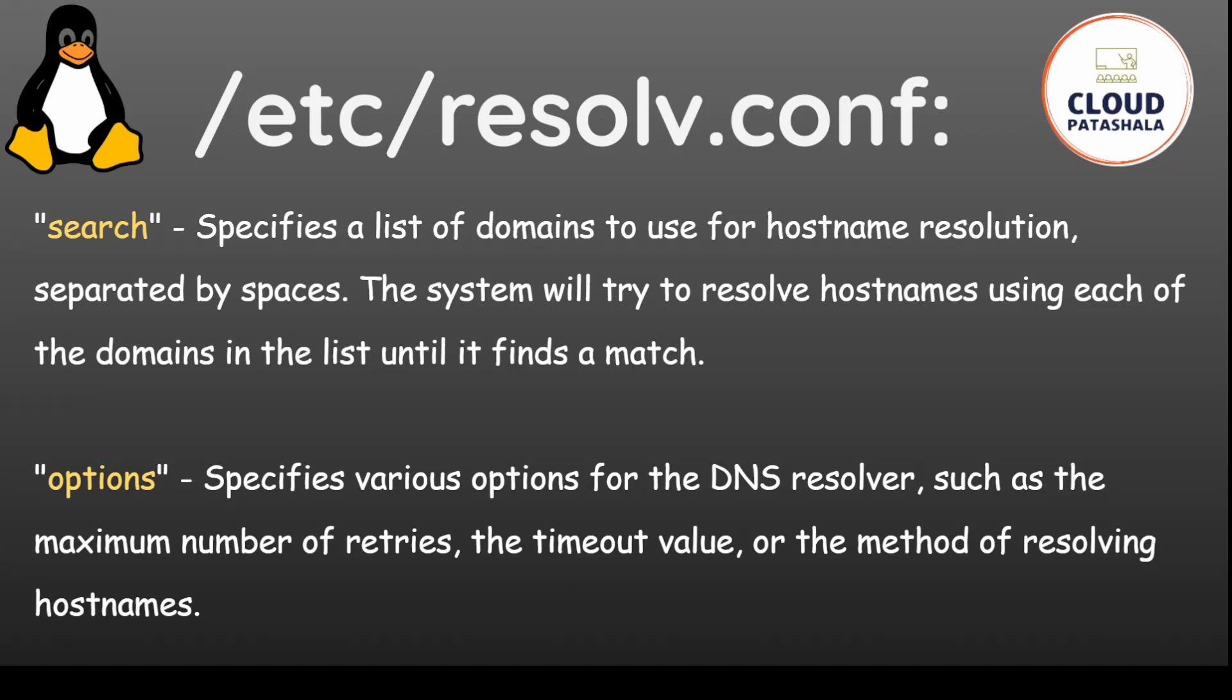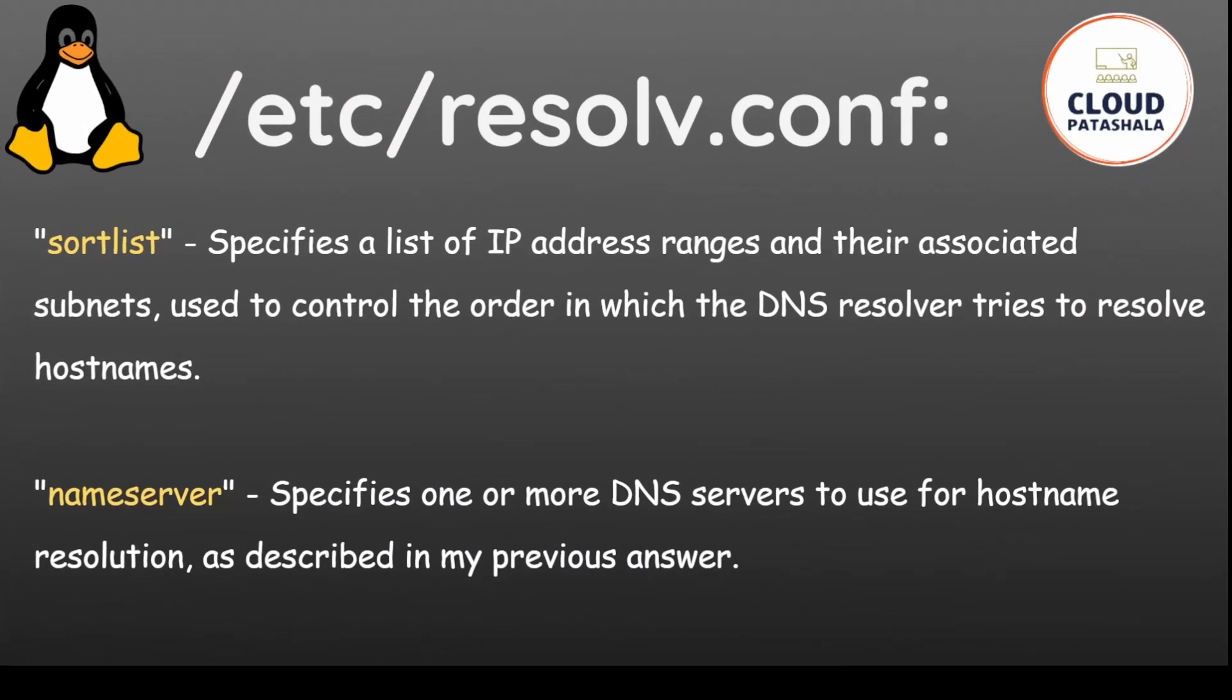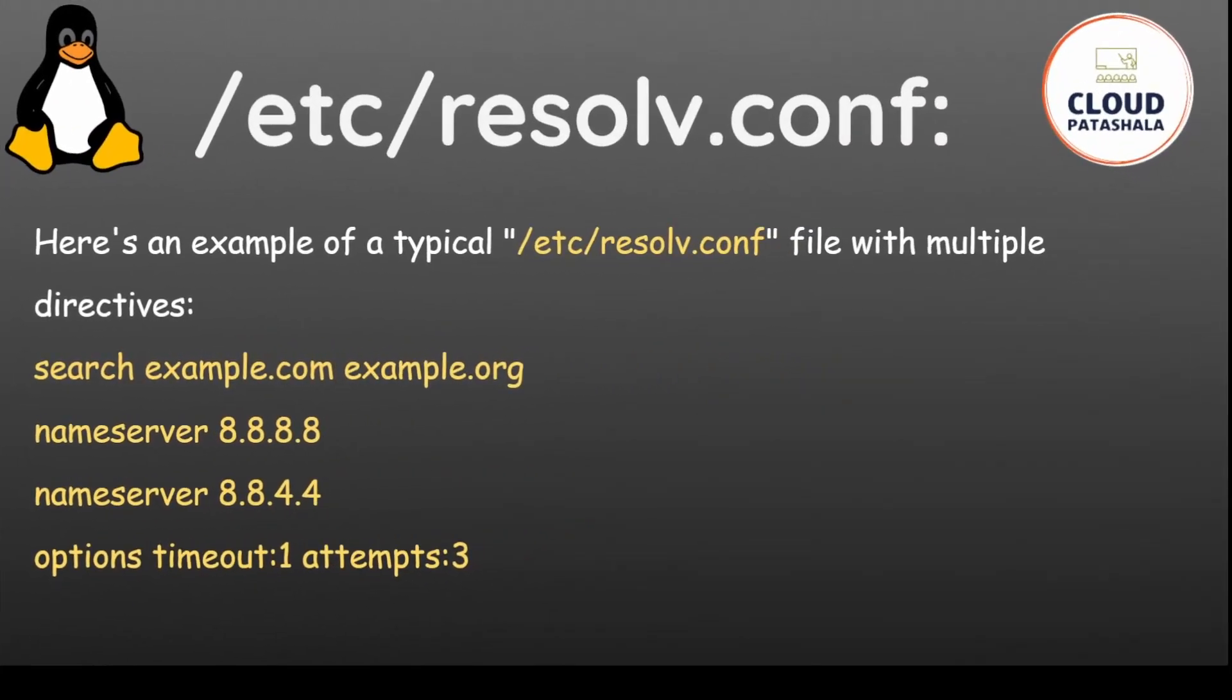Whereas options specifies various options for the DNS resolver such as the maximum number of retries that it has to do, the timeout value, or the method of resolving the host names. Also there is something called sortlist which specifies the list of IP address ranges and their associated subnets used to control the order in which the DNS resolver tries to resolve host names. Ultimately we have nameserver which we already have been looking into.